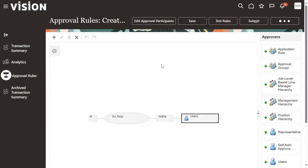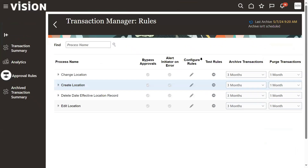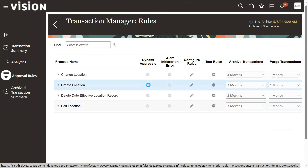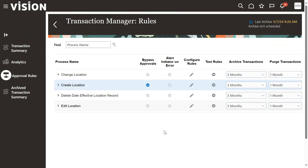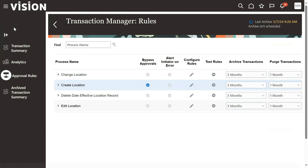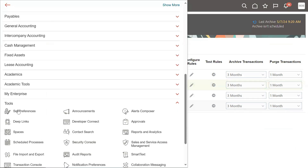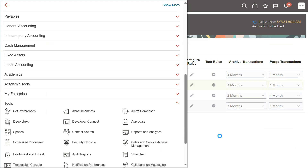If some other user is trying to create a location, he may face the same problem. I'll go ahead and disable the process I have enabled, so that now everybody can create a location. They don't need the approval process. But for our locations that we already created, we need approval, so let me go to Security Console.